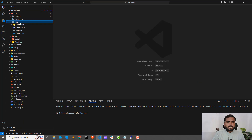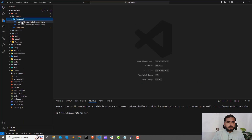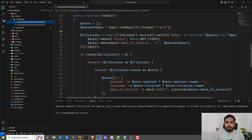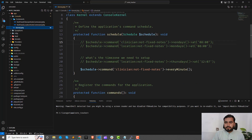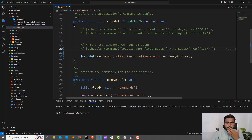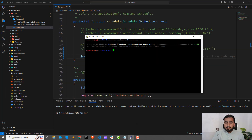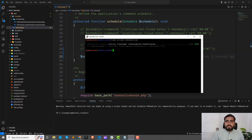I set this up for Monday at a specific time. You can also set up different days like Thursdays at a specific time. I'm setting it to every minute for now. The question is: how can we automate this so it runs behind the scenes without you manually running the command every time?